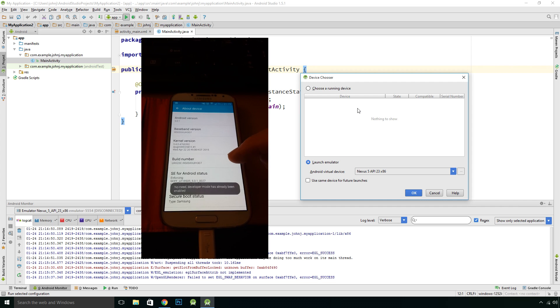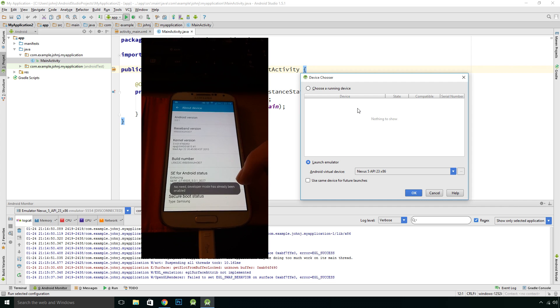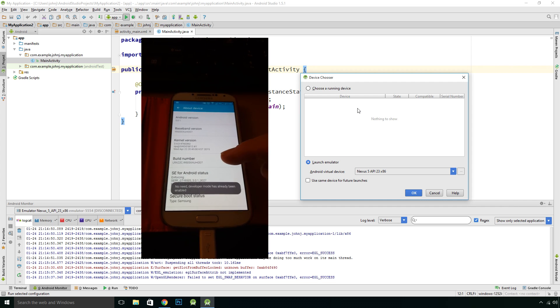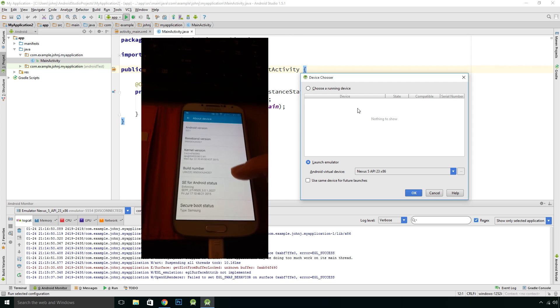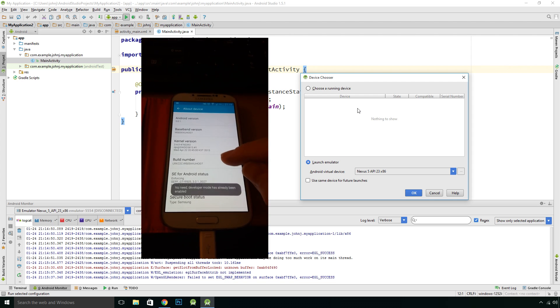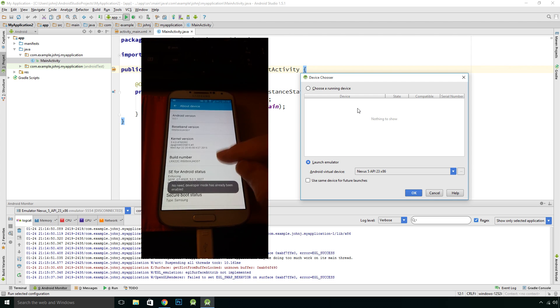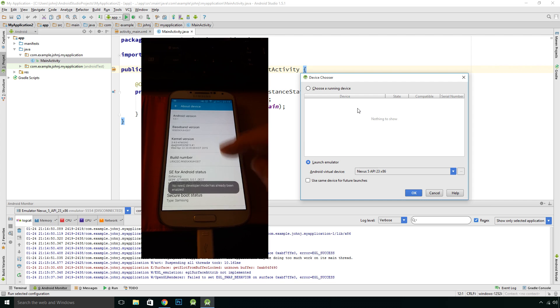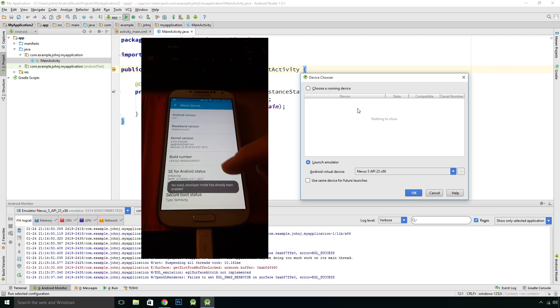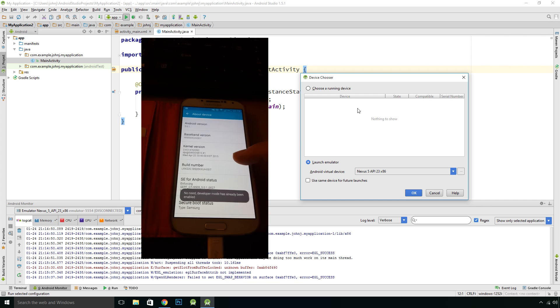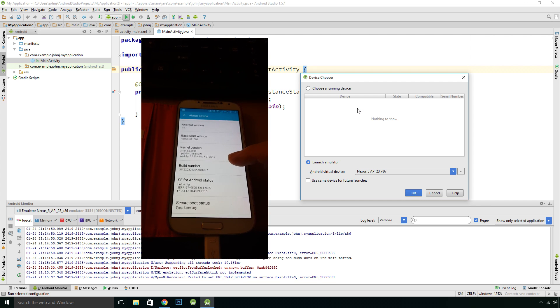We just press and tap on the build number. It says here no need, developer mode has already been enabled. But in your case, if you haven't enabled it, you just keep tapping build number.